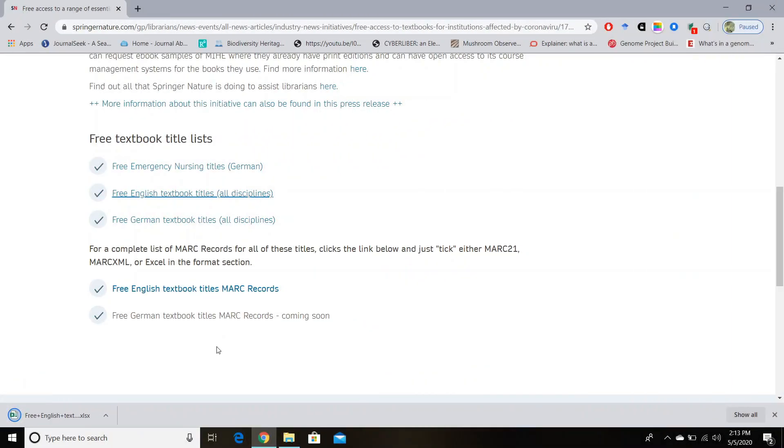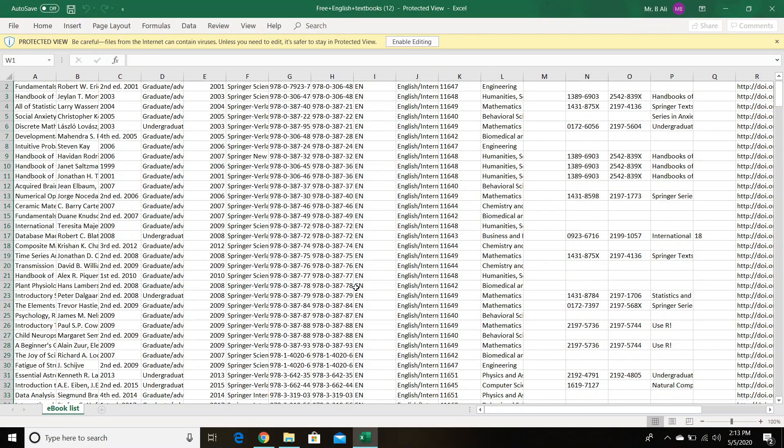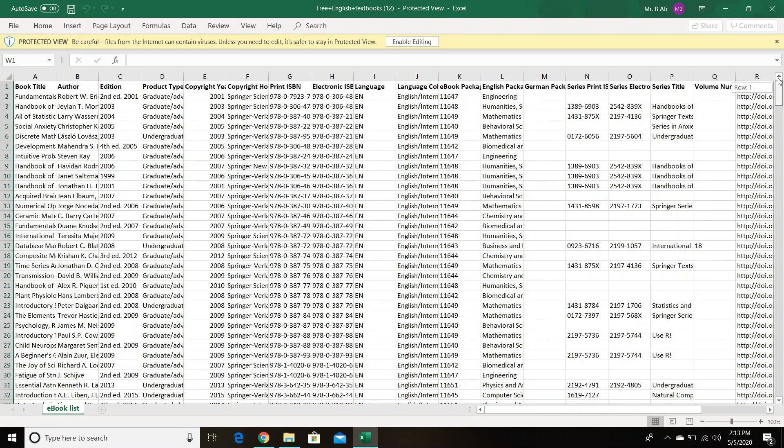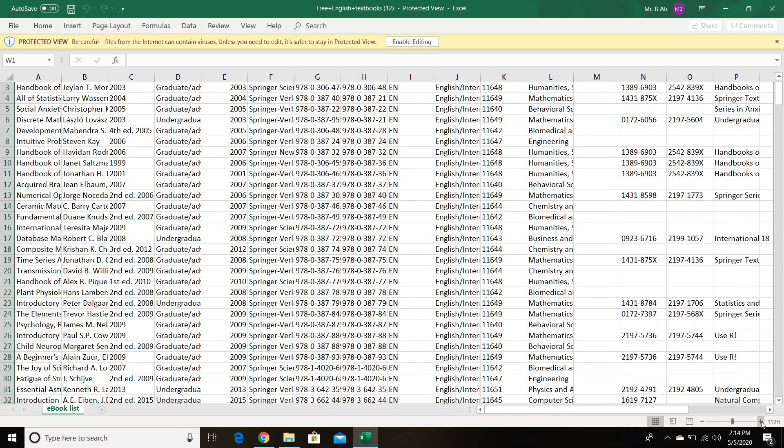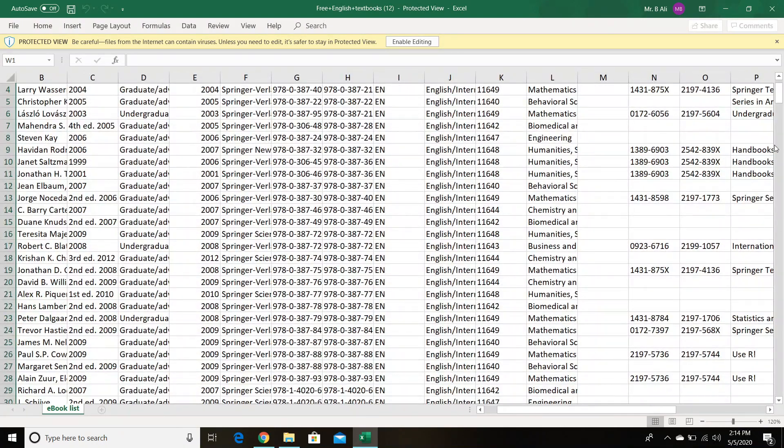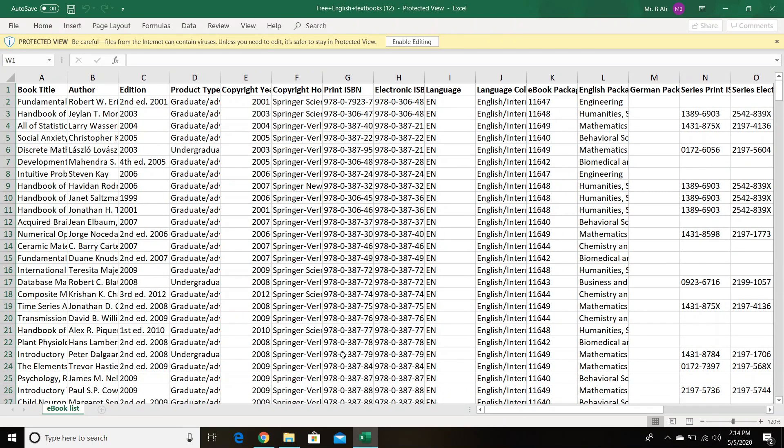So it's going to download the compiled list of these books. Let's open the Excel file. So in this Excel sheet you can see all the information regarding these books, such as book title, author, edition, and product type, and all other information relevant to these books. Let me zoom out to make it more visible. So if you scroll on the left-hand side, you can see the book titles.